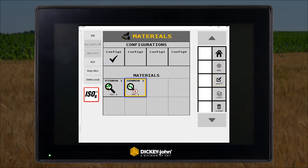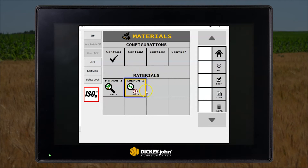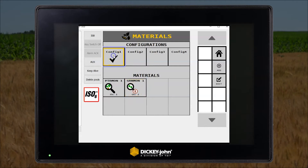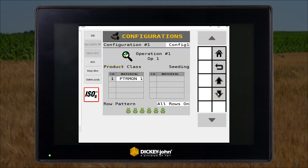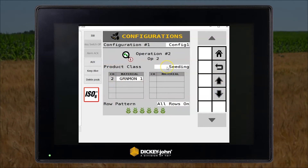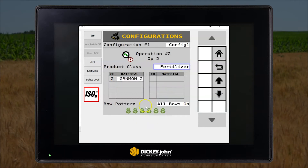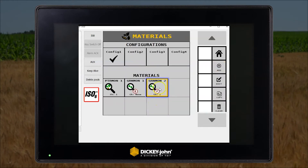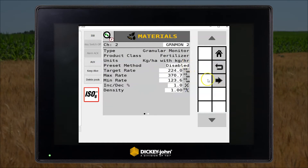We'll do the same for the granular fertilizer. I've just noticed that the material is set up as a seed, so we just need to change that to a fertilizer. In the configuration menu we change it from a seed to a fertilizer. Now we'll set the parameter for that material and your target rate.